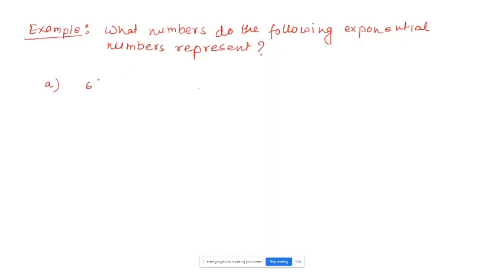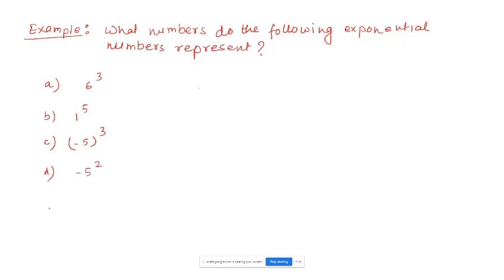Let's find the values of the following: a) 6 to the power of 3, b) 1 to the power of 5, c) minus 5 in parenthesis to the power of 3, d) minus 5 to the power of 2, and e) minus 5 in parenthesis to the power of 3. Find the values of all these five.